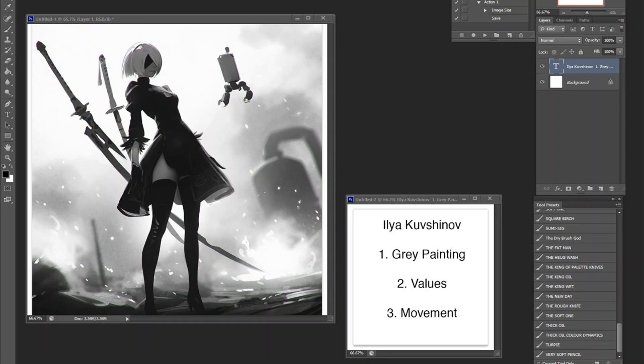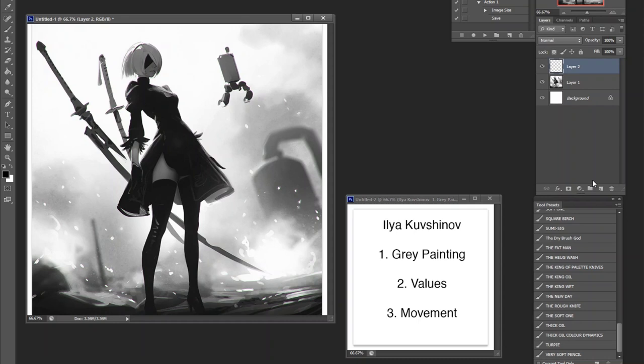So number one, I really want to get into painting with grays. Now, this piece is deceptive because obviously it's not a colorful piece, but there is color in it.